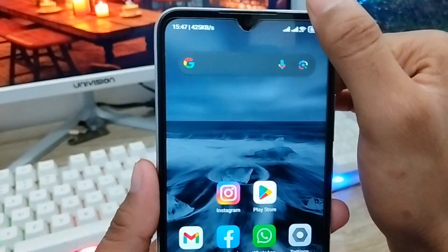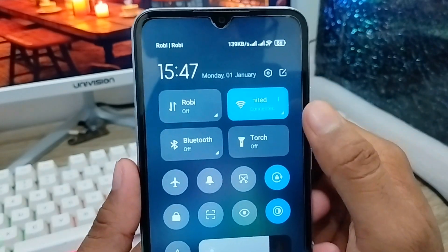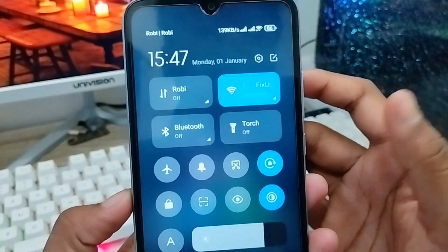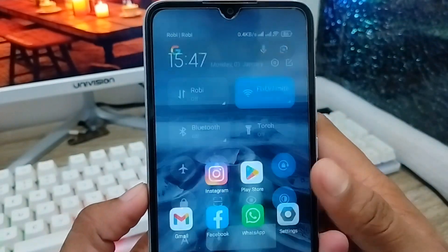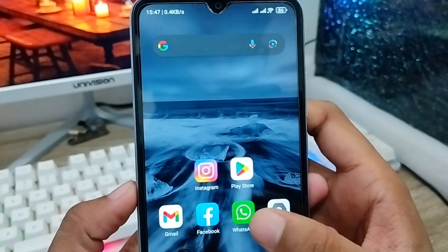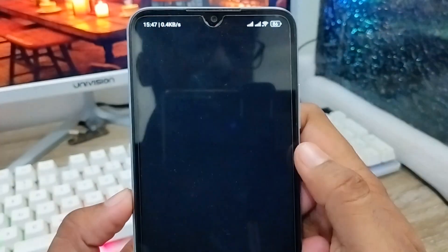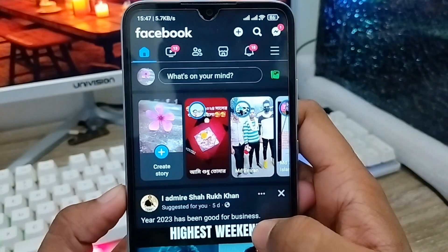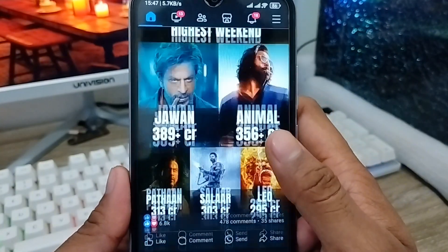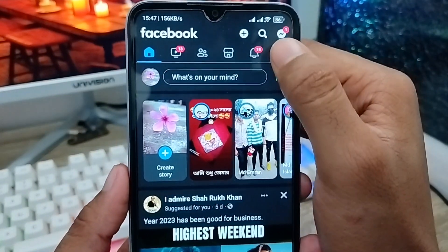First of all, make sure you have a stable internet connection — without a stable internet connection the process is not going to work. Next, open up your Facebook app from your phone. As you can see, here is my Facebook account. You need to tap the three-line option at the top right corner.